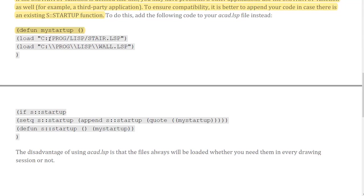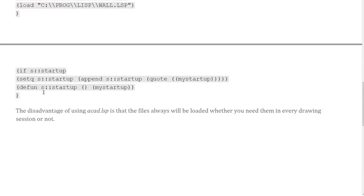To ensure compatibility, it is better to append your code in case an existing S::startup function is present. Define an initial function called "my-startup", specify what to load inside it, and then use an if statement to check whether S::startup already exists — and if so, append your function to it. This is the best practice: you do not define S::startup directly, you append to it. If it doesn't exist, it creates a new one; if it does, it appends.